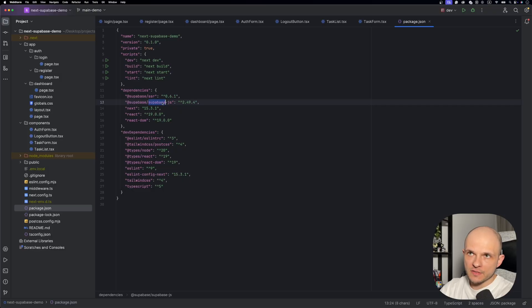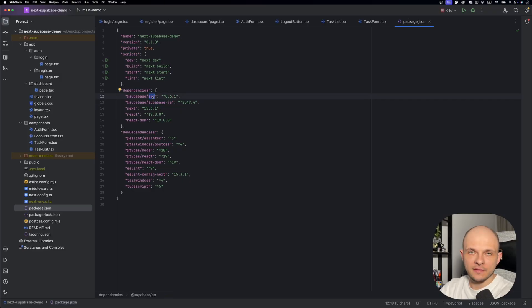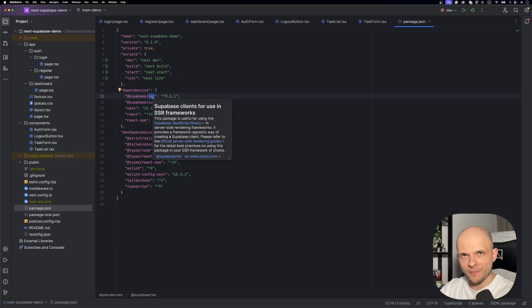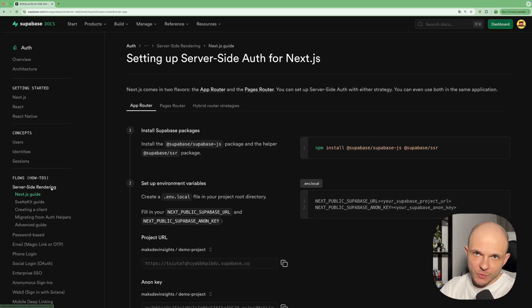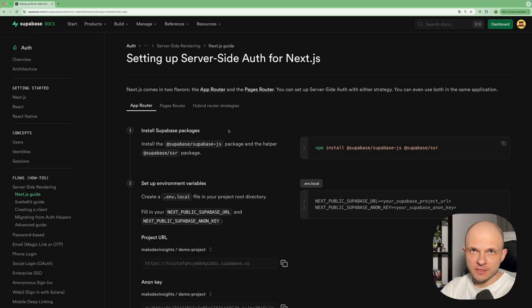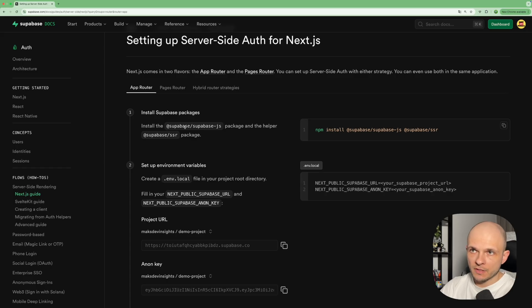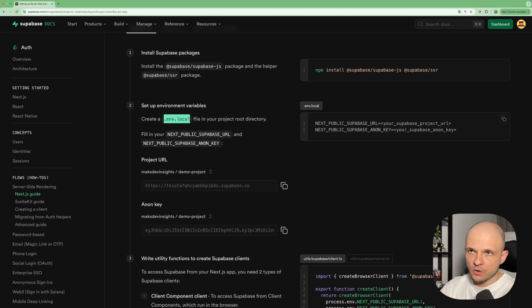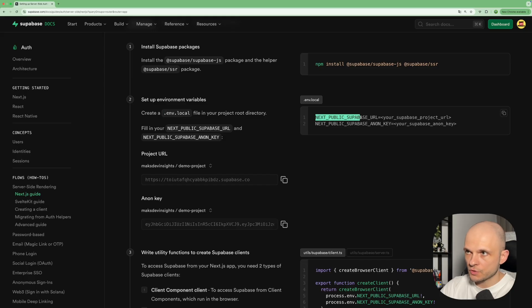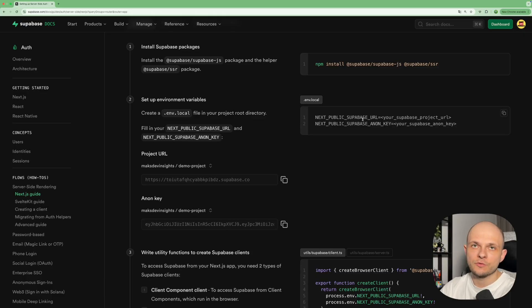That covers the app setup. Now we need to install the specific packages to work with Supabase: @supabase/supabase-js and @supabase/ssr. Then we go to the Supabase docs and follow the server-side rendering Next.js guide. First, select the App Router option. Then install those dependencies, create a .env.local file, and add two variables: SUPABASE_URL and SUPABASE_KEY, which you get from Supabase once you create your account and project.